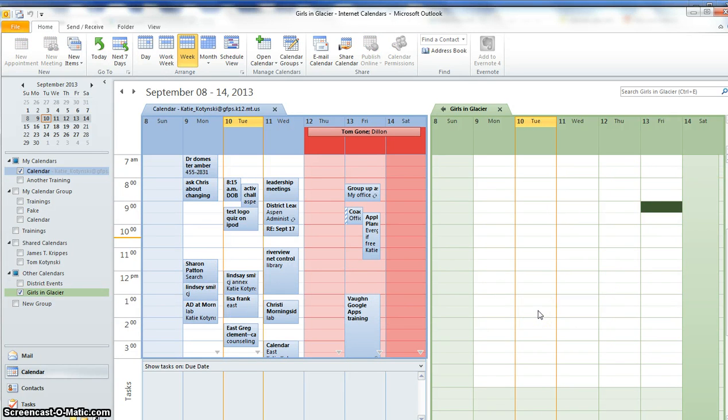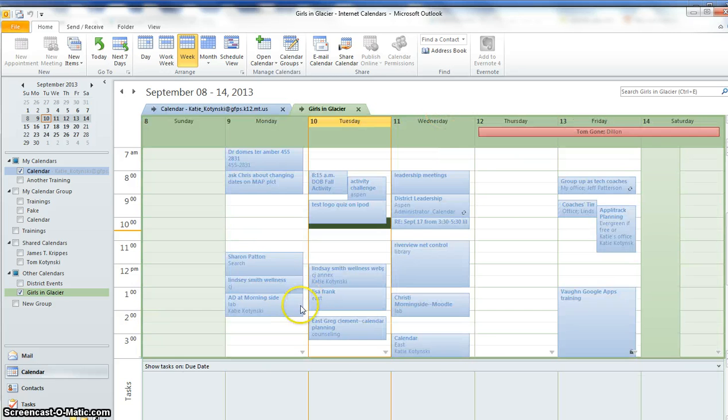So I hope that helped you add an external calendar into your Outlook.